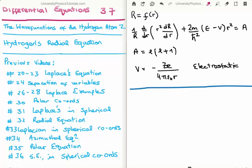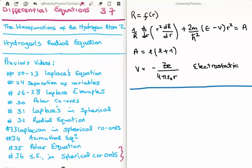In this video I'm going to continue on with my tutorials on differential equations. This is video 37, or video 2 in the subsection on the wave functions of the hydrogen atom. Specifically I'm going to solve the radial equation for hydrogen. Just like video 36, I have many relevant previous videos. In video 36 I moved the Schrödinger equation from a partial differential equation to the product of 3 ordinary differential equations using the method of separation of variables, and one of those was the radial equation.